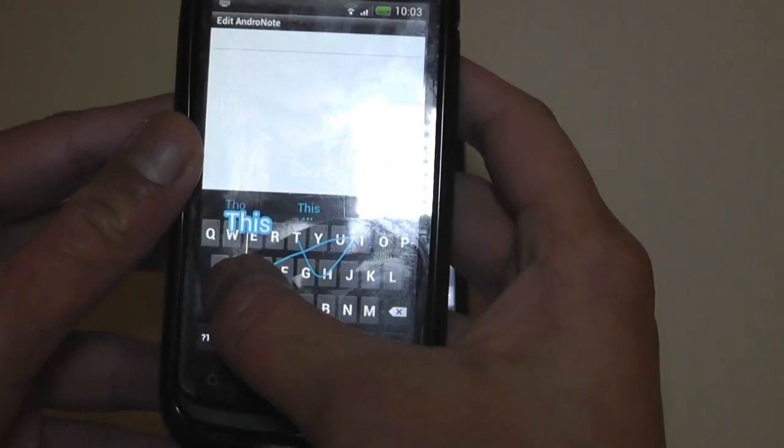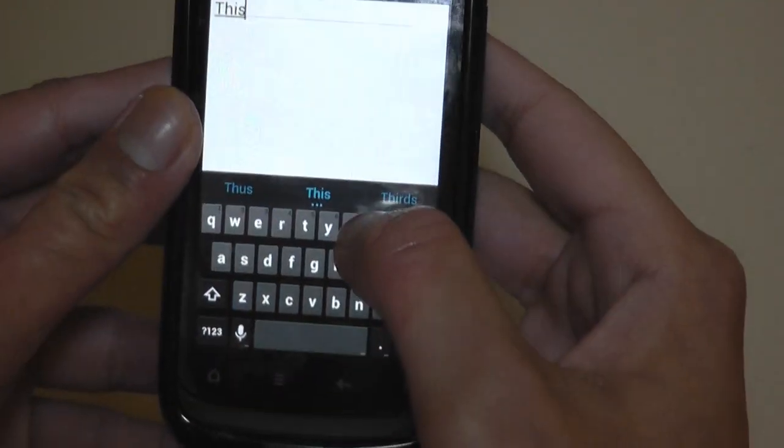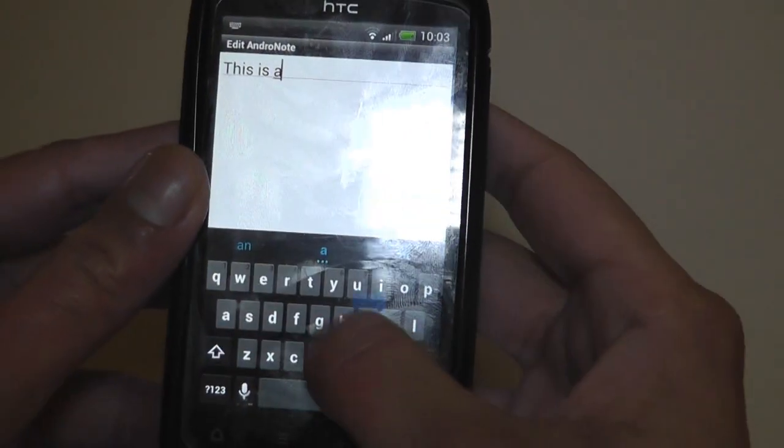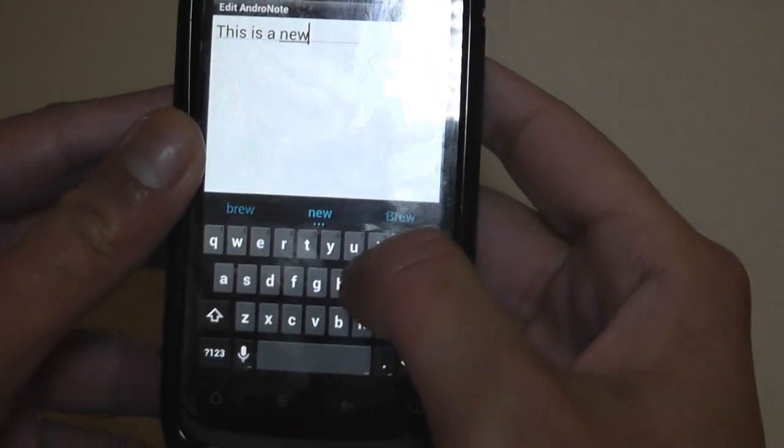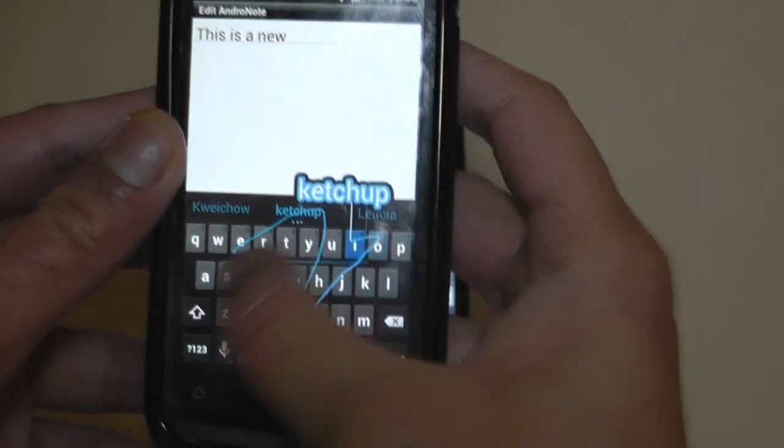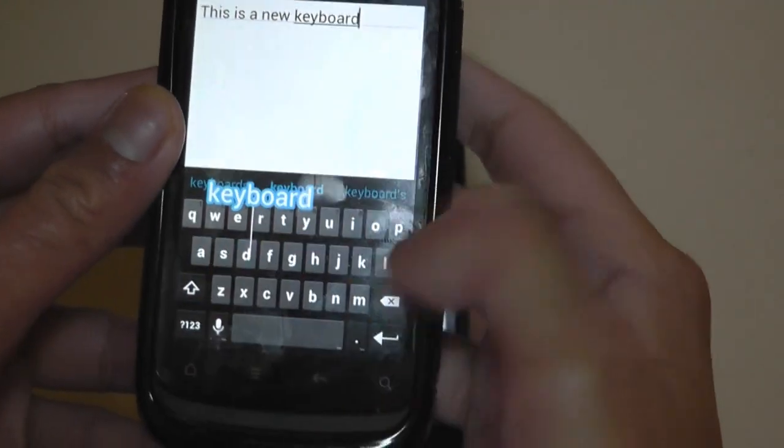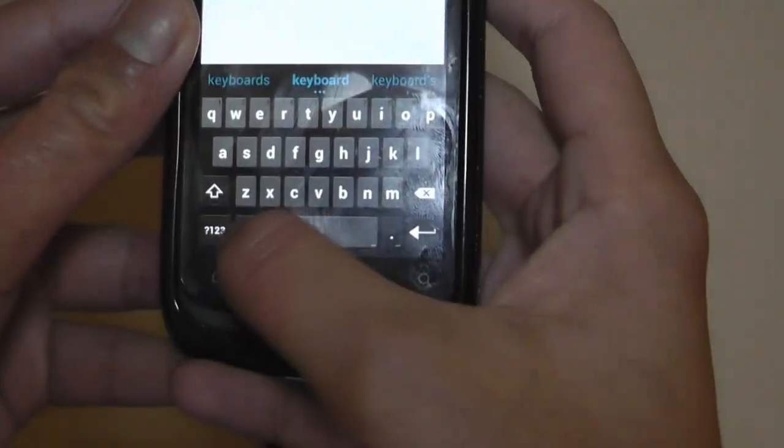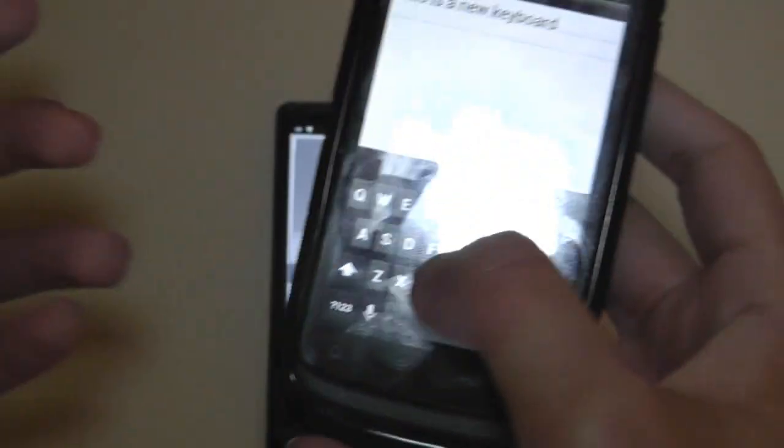It works on other phones. For example, here's my HTC Desire S. And I've got the keyboard on here. As you can see, it works great.